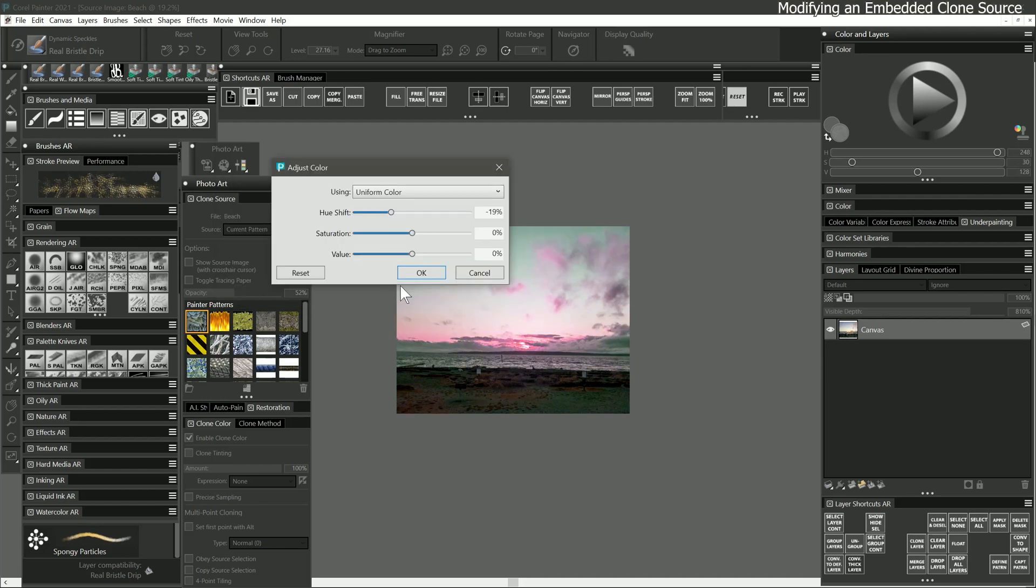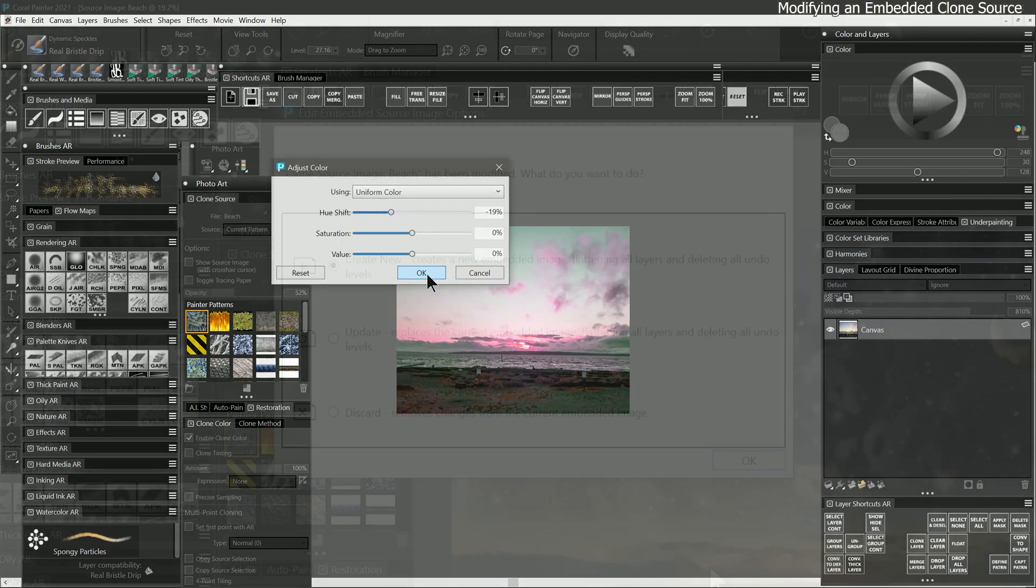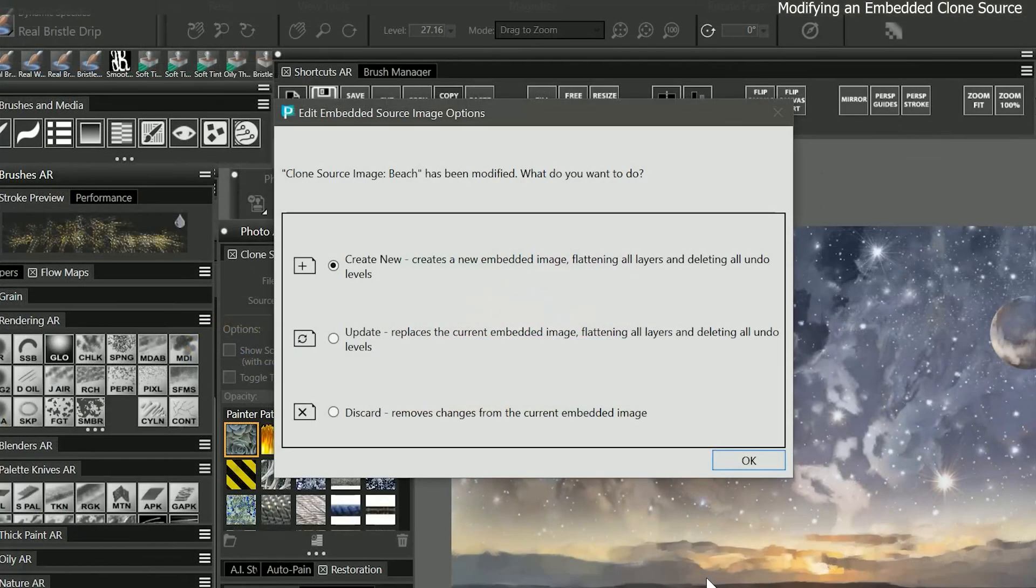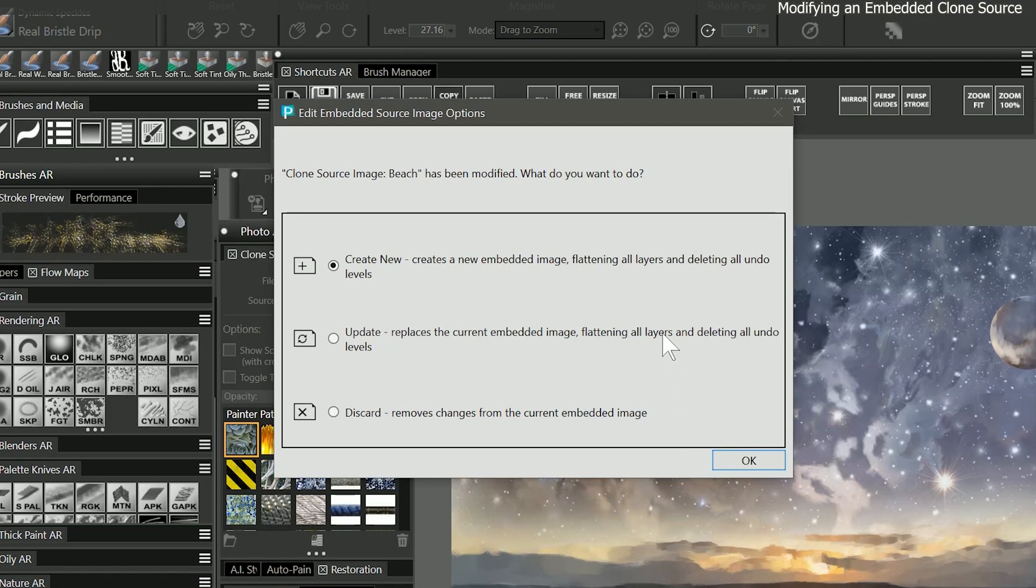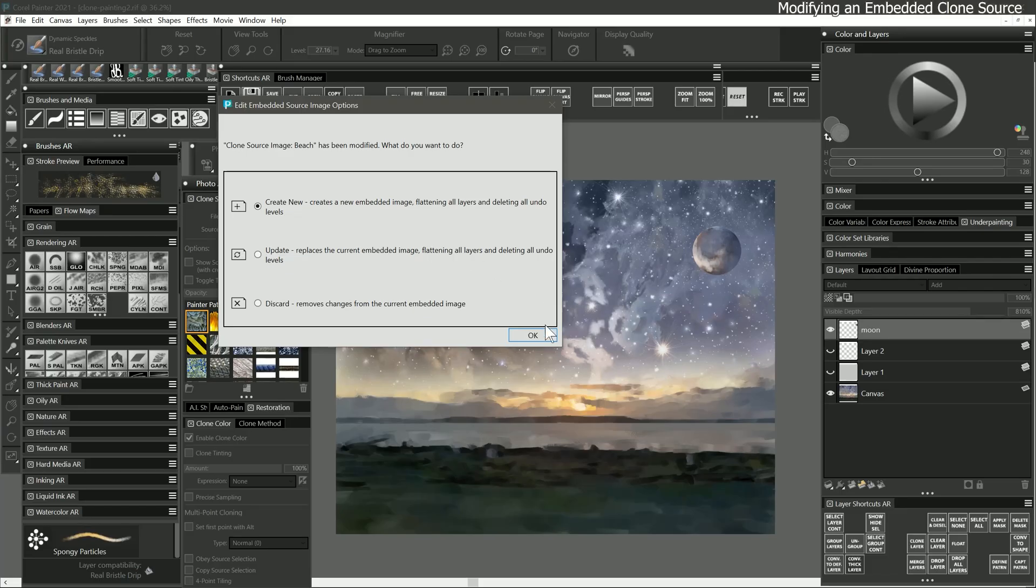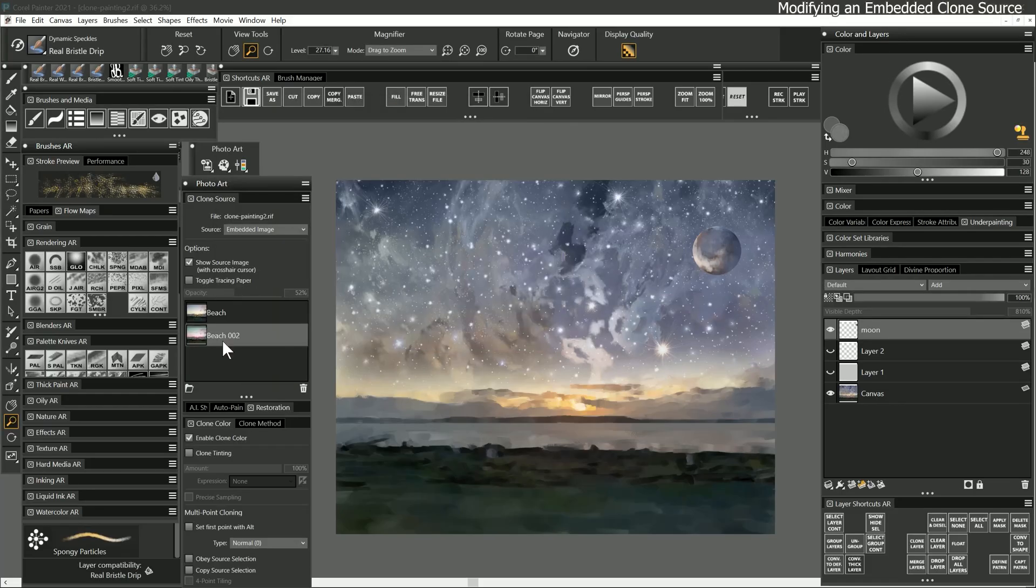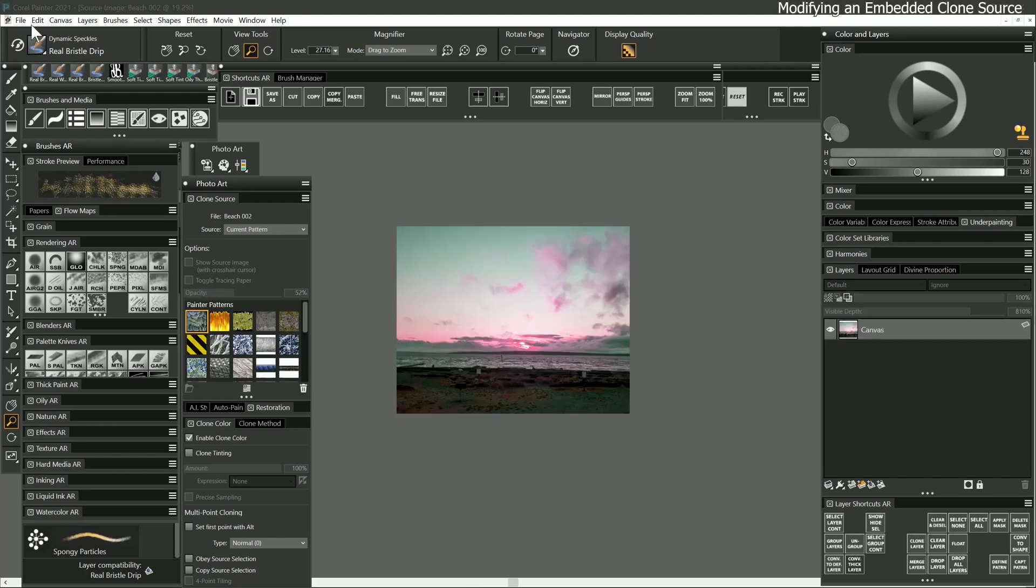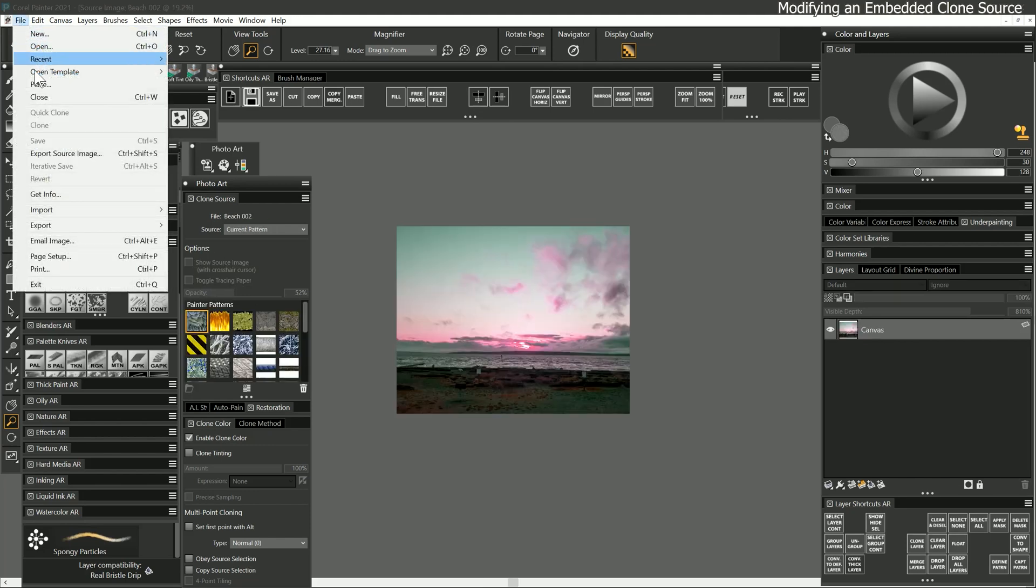Now if I go back to my clone composition, I get another message asking what I want to do with the current clone source. I can create a new clone source with the changes I made. I can update the existing clone source with those changes, or I can discard the changes to the clone source. In any case, the layers are flattened. If you want to preserve the layers in your clone source, you can go to File, Export Source Image, and save as a layered format like TIFF.